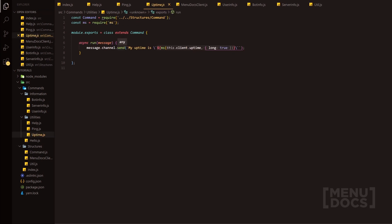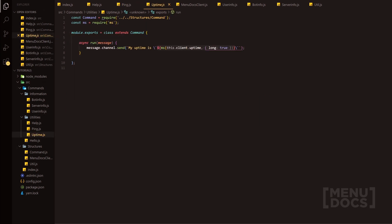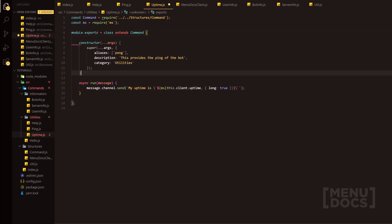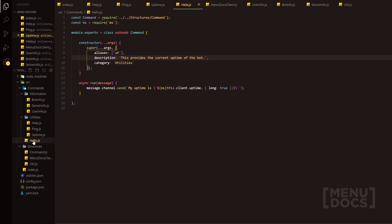We go on to uptime and uptime doesn't actually have a constructor. So we'll quickly add that because there are uses like adding aliases — so you need UT for uptime. We can add this provides the current uptime of the bot. And then it's in utilities as well.